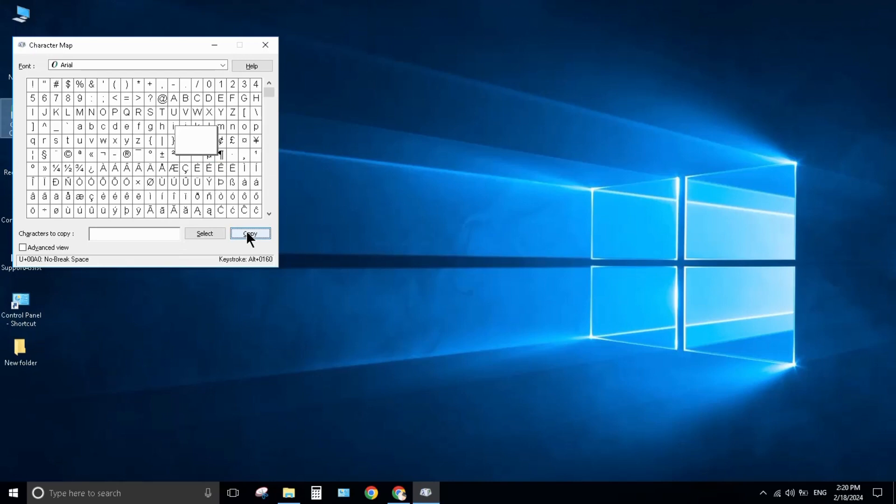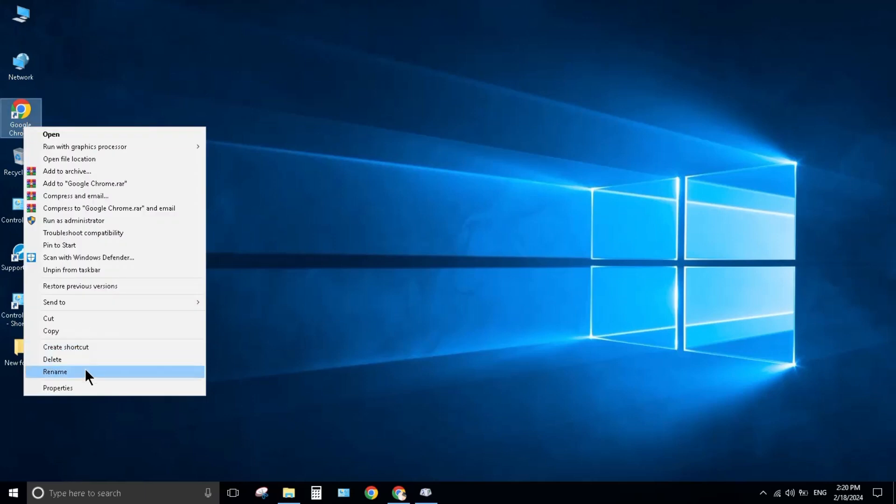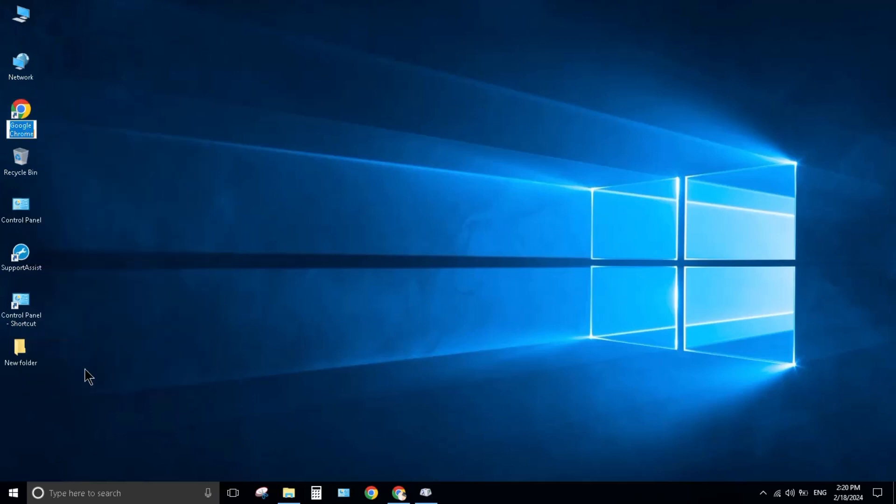Copy the blank character again. Right-click on the folder whose name you want to remove, select Rename, press Ctrl+V to paste, and then press Enter.